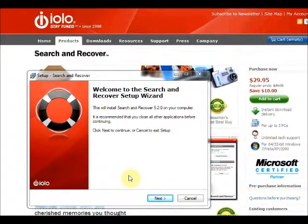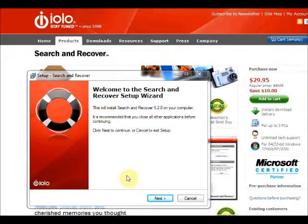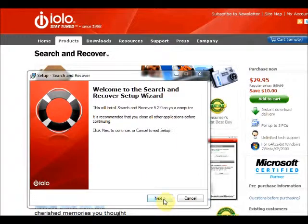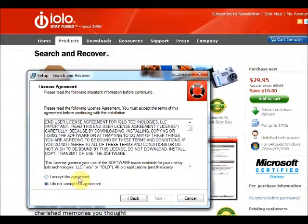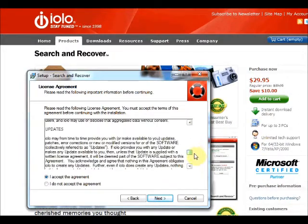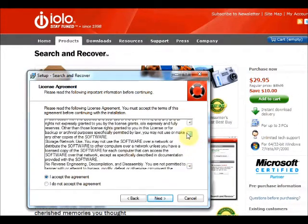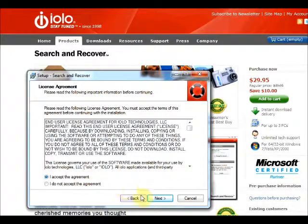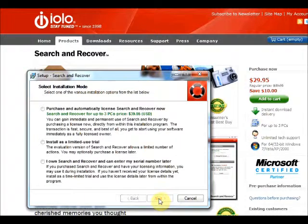This is the install for IOLO Technologies Search and Recover Utility, version 5.20. It looks like a pretty standard type of install. You should actually really look through the whole EULA, and if it's okay, accept it. If not, you're obviously not going to use the program. So you accept the agreement.